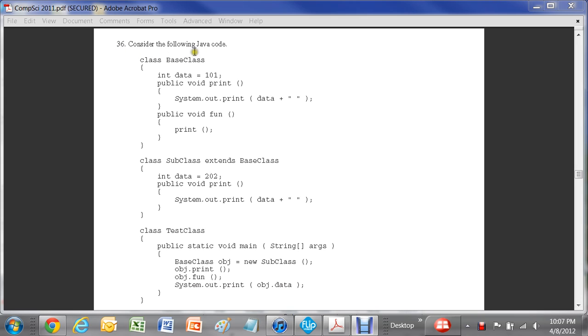Consider the following Java code. The question is, what is printed by the execution of testclass.main?